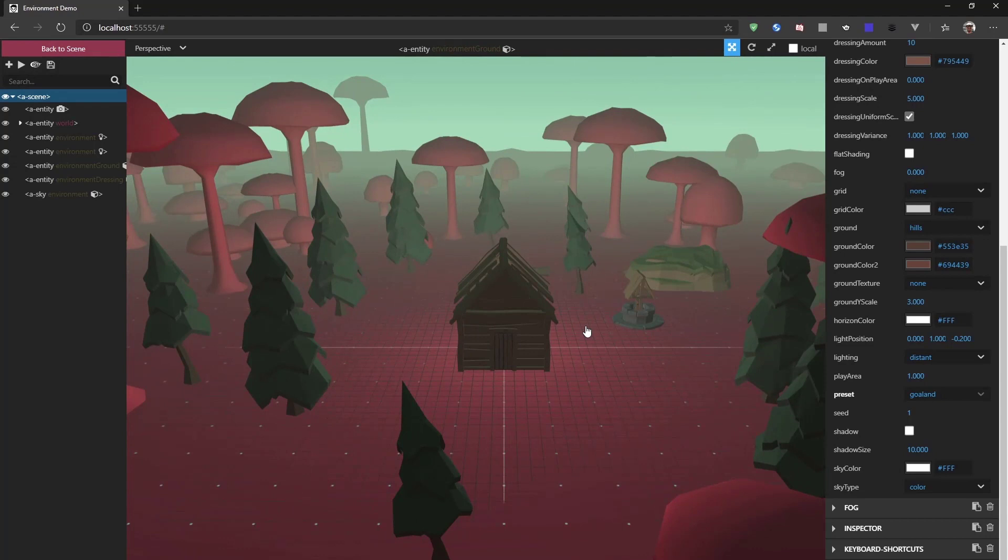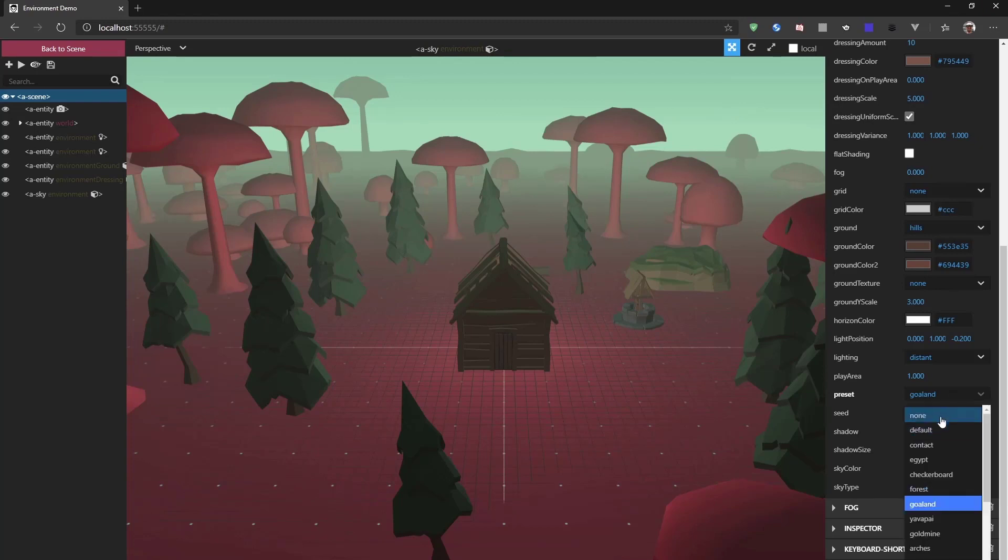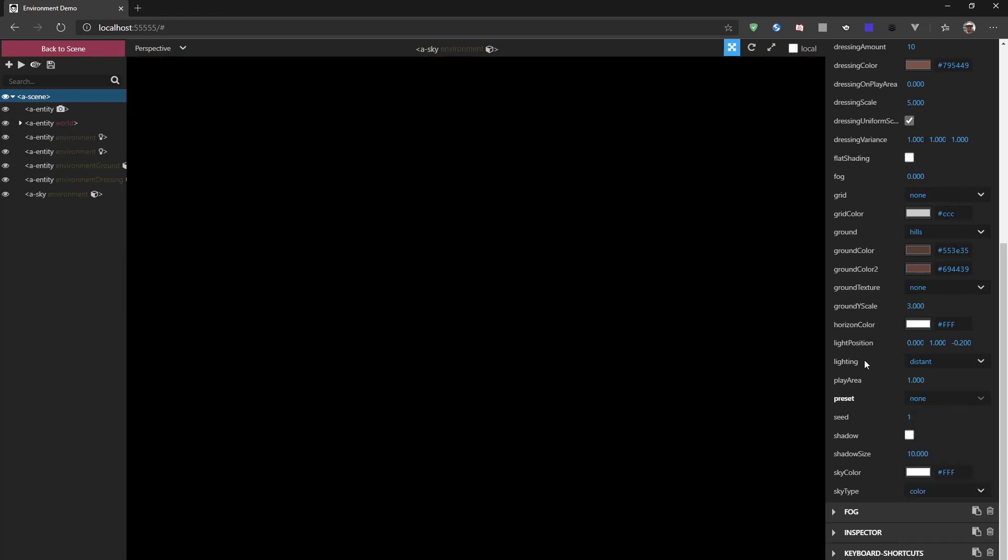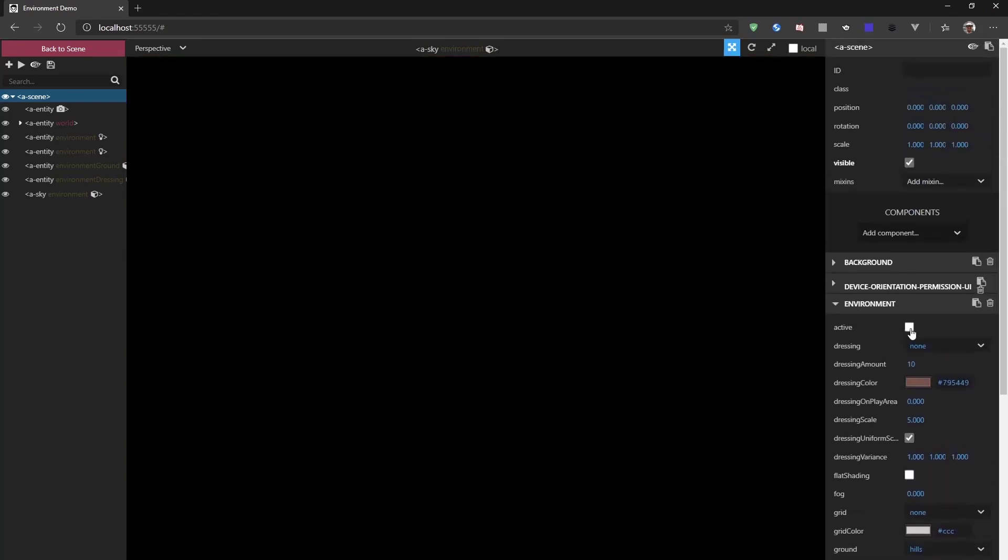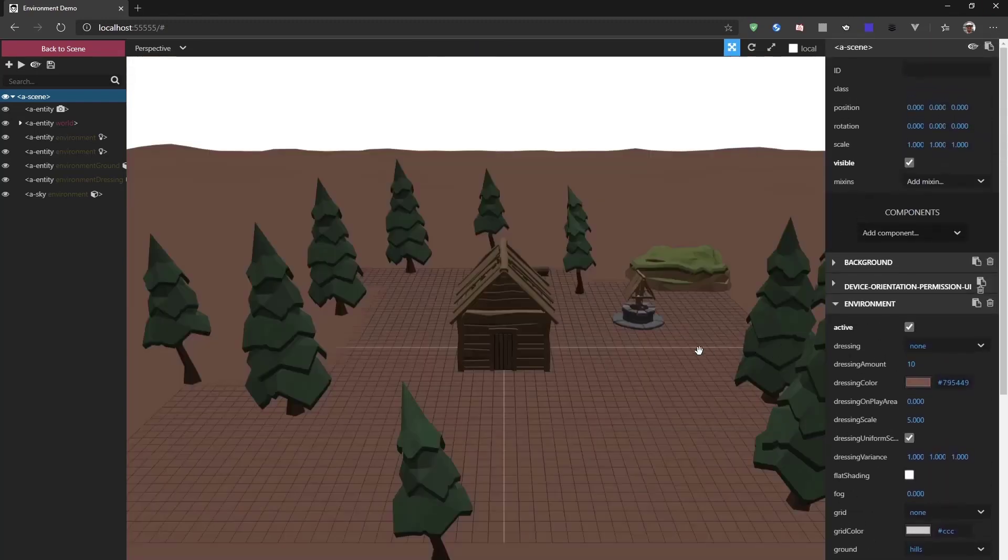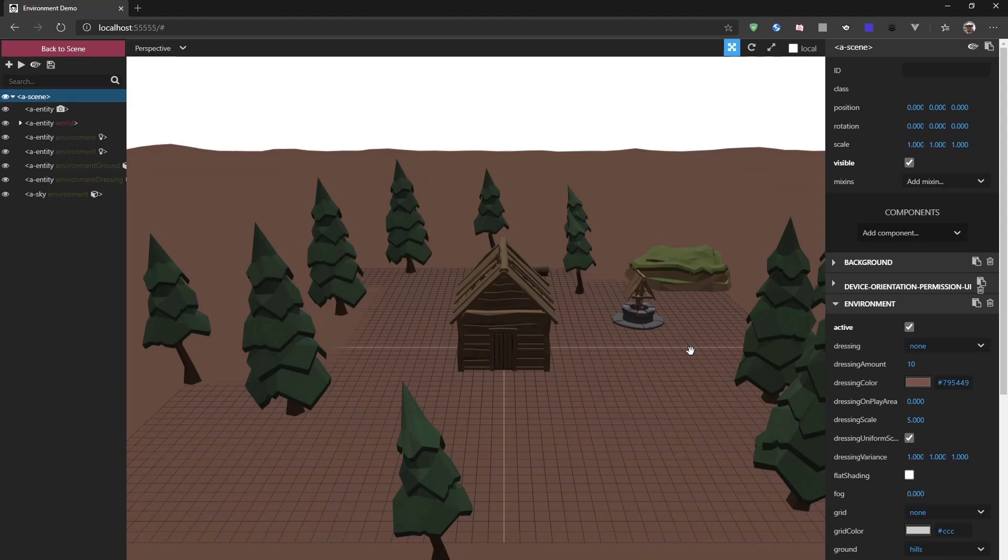Now, if you want to have a look at more of the detailed components, we can switch the preset to None. Now we have to activate it and we get the default settings of the environment.